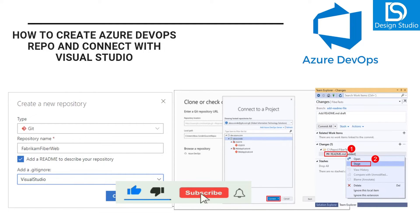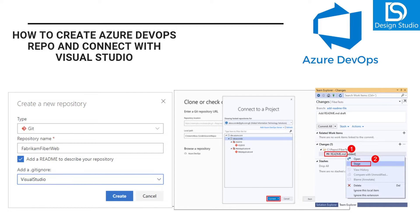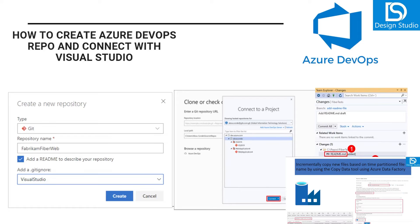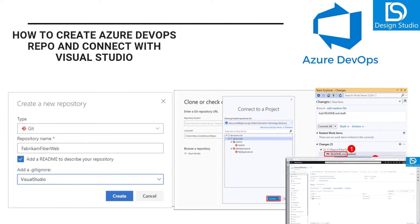Hello guys, welcome back to our channel. My name is Balram Prasad and I am working with Microsoft as a senior software engineer. In today's demo we are going to see how we can create an Azure DevOps repo and how we can connect with Visual Studio. Repo is the place where we check in our code during development, and we can set up policies like how code review will happen and how CI/CD and other things will work. That is why repo is required.